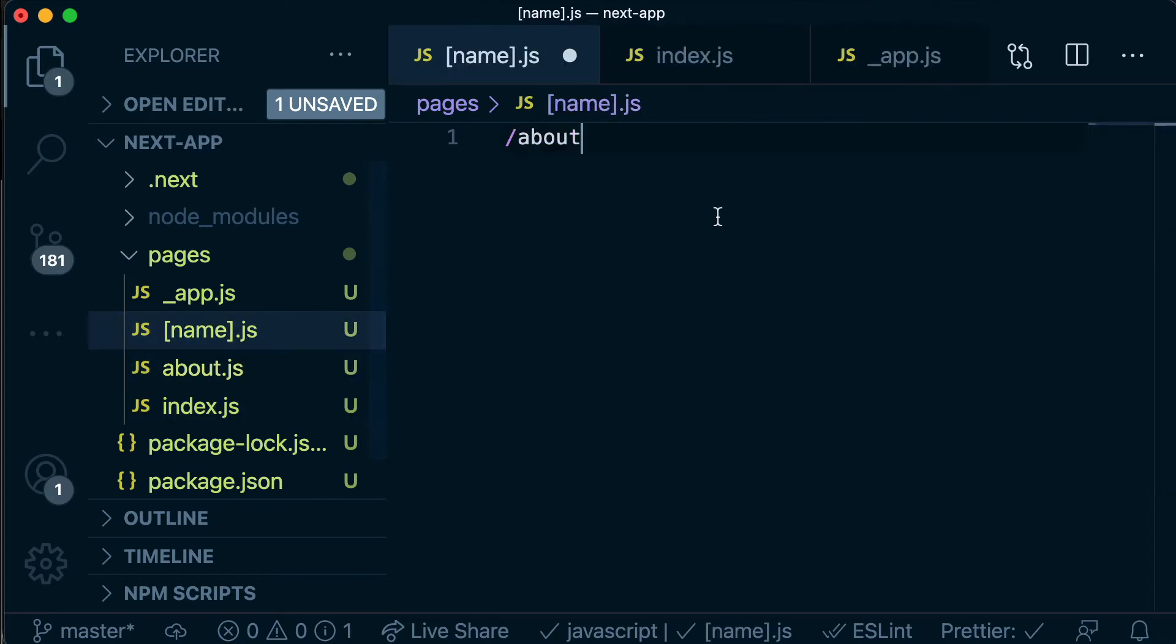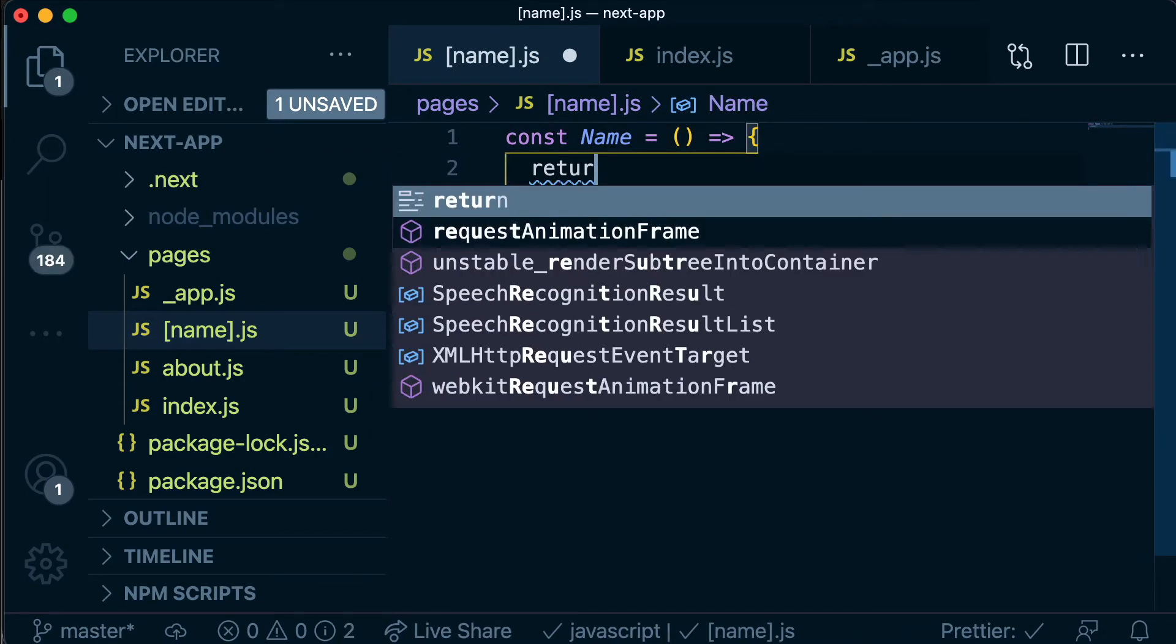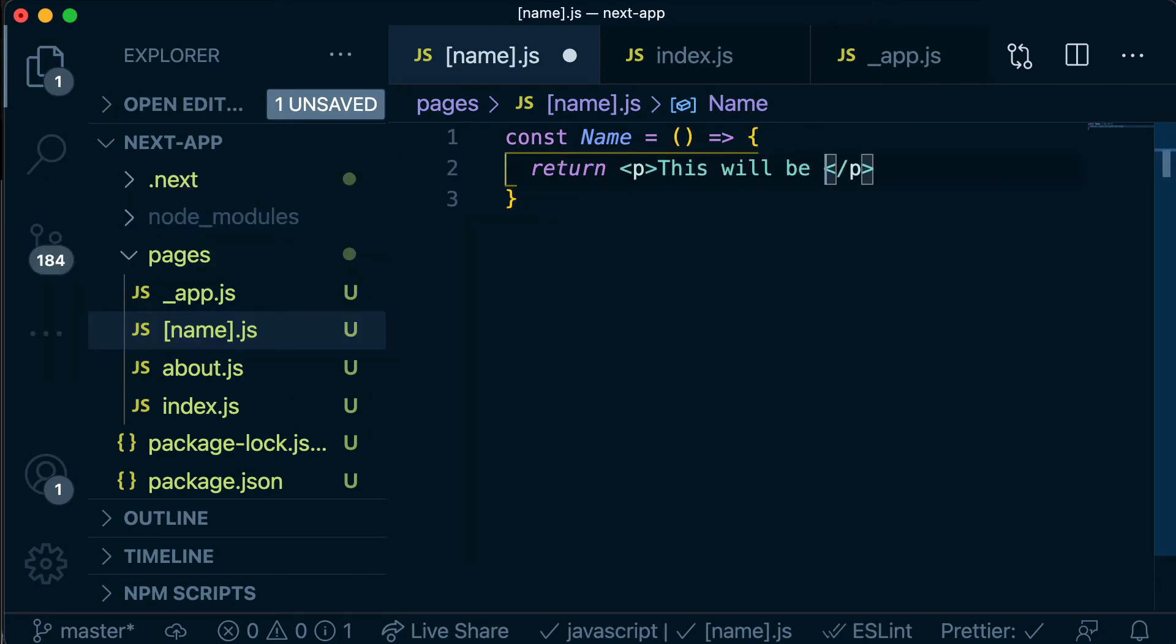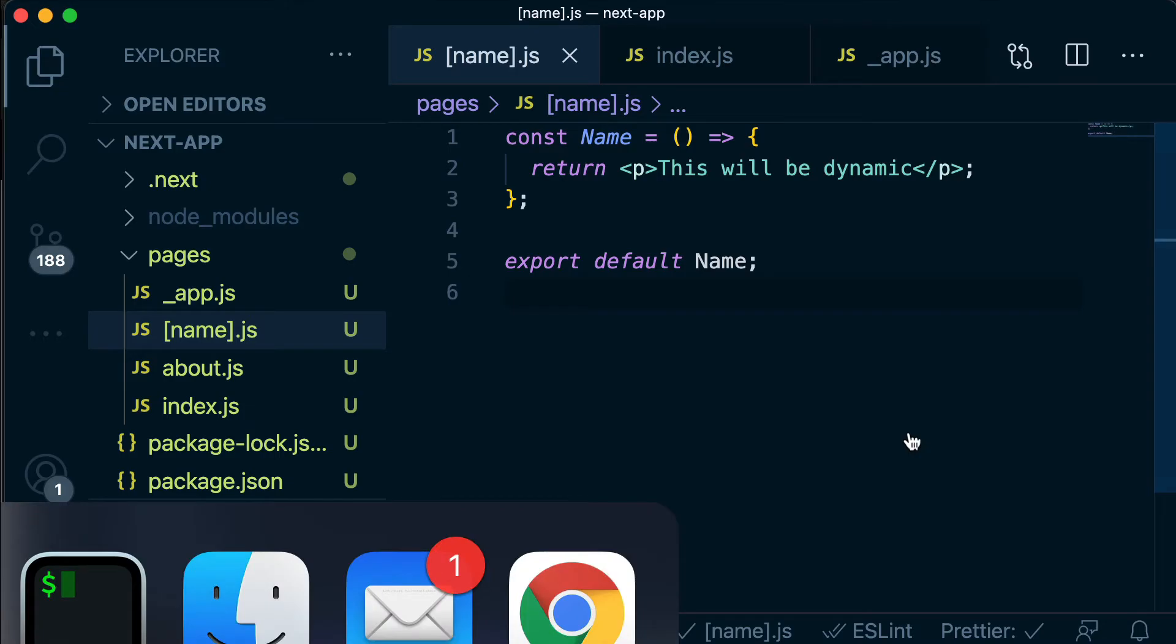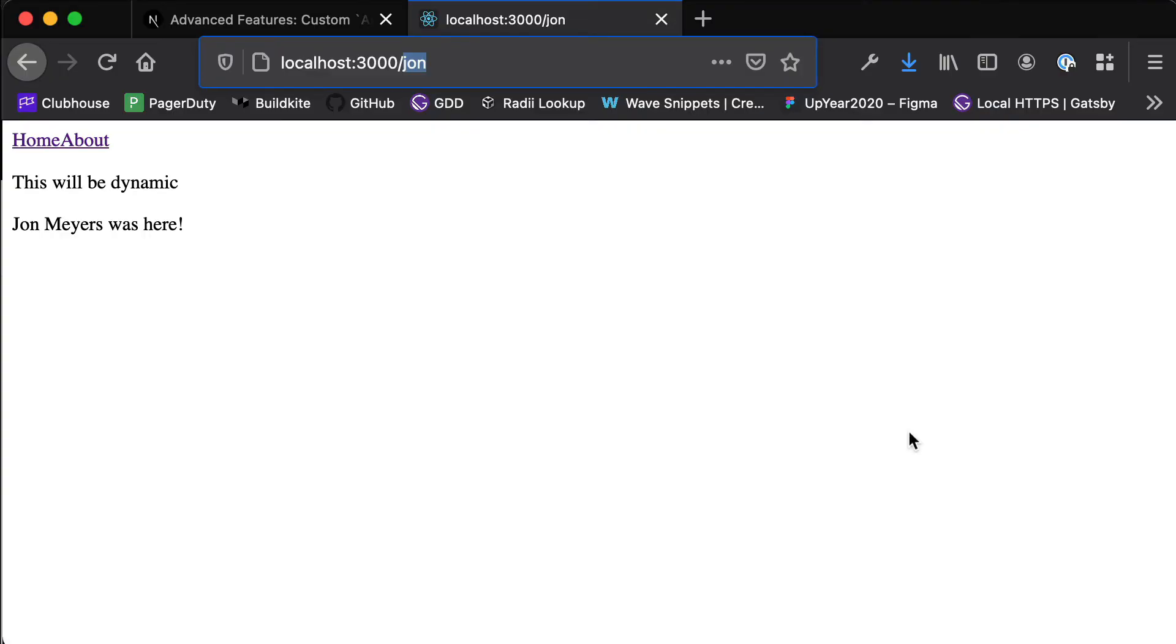So let's build our name component. So this looks just like any other component from our pages directory and it is. If we go back to our app you'll see that we are now actually loading a component. We're not seeing that 404 anymore.